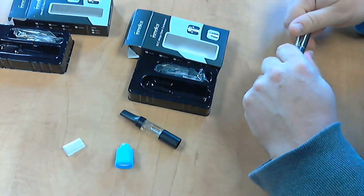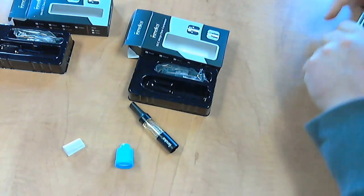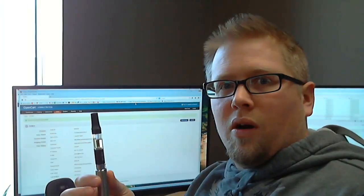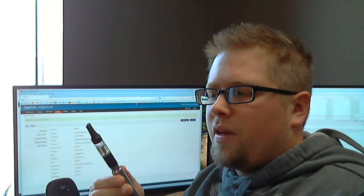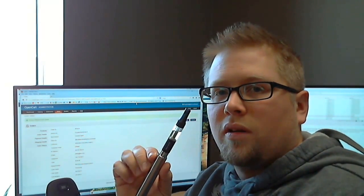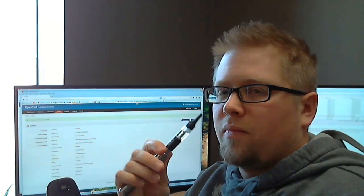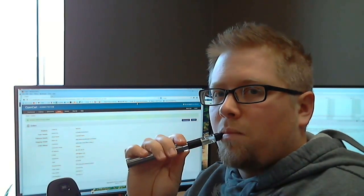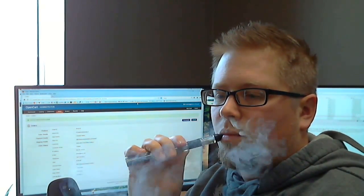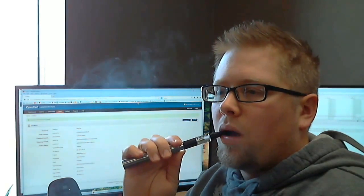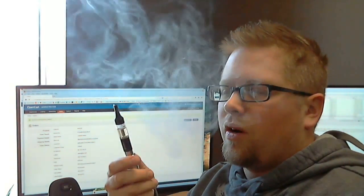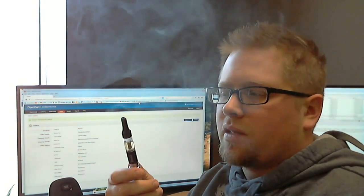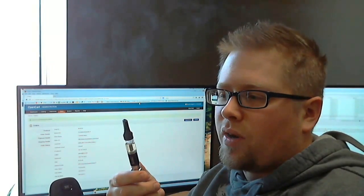All right so let's vape one of these. Okay here we are back with the mini bottom coil clearomizer from iSmoka. Right out of the box it's excellent. Taste is great on it.